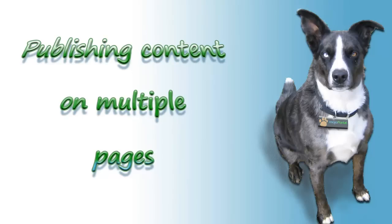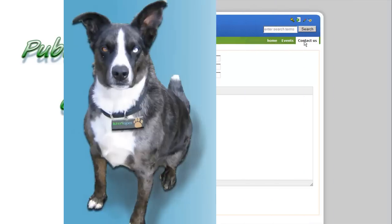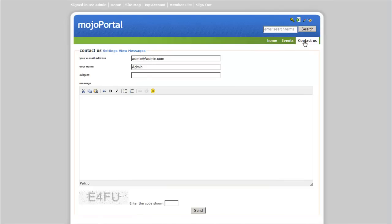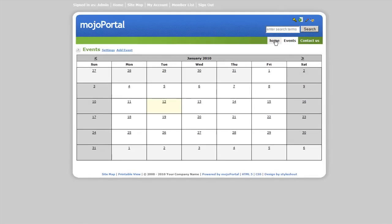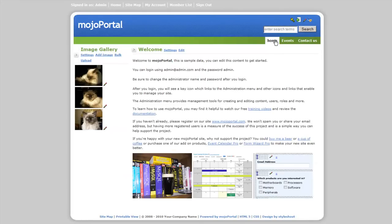Hello, in this tutorial you will learn how to reuse content in Mojo Portal. Right now our site contains a few pages. The home page contains the image gallery. Let's publish this instance on other pages of the website.